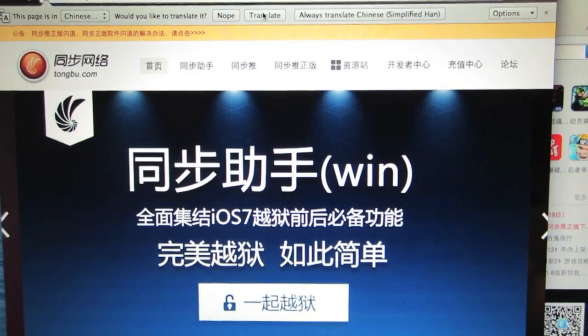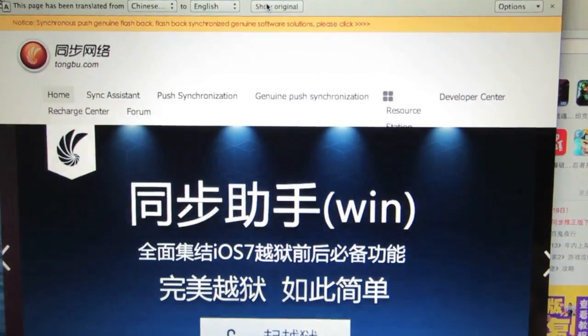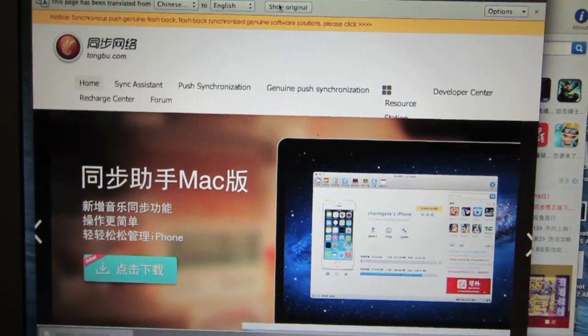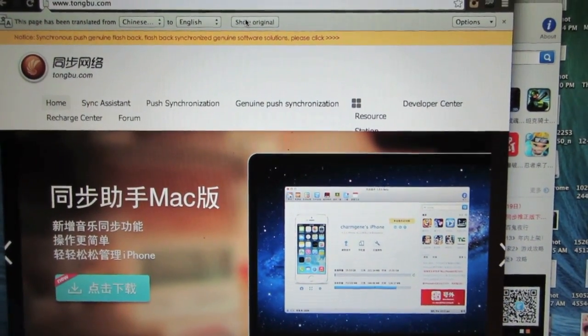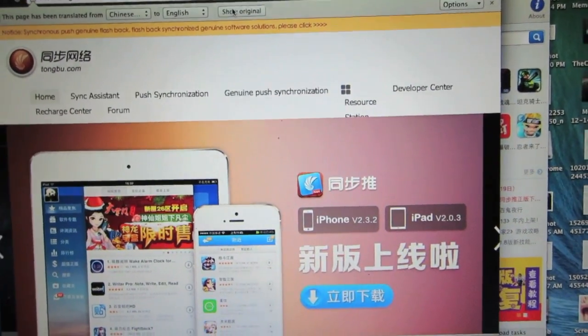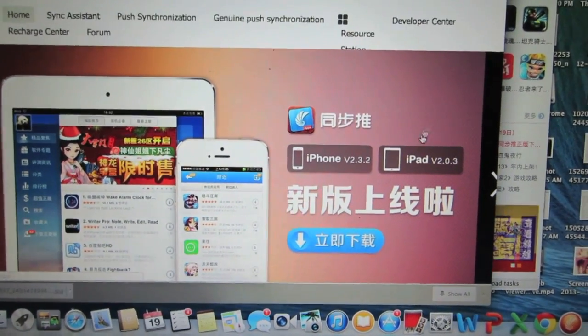The first thing I'm going to have you guys do is go on to the website called tongbu.com. I'm going to leave the link in the description below this video and then the website should look a little bit like this.